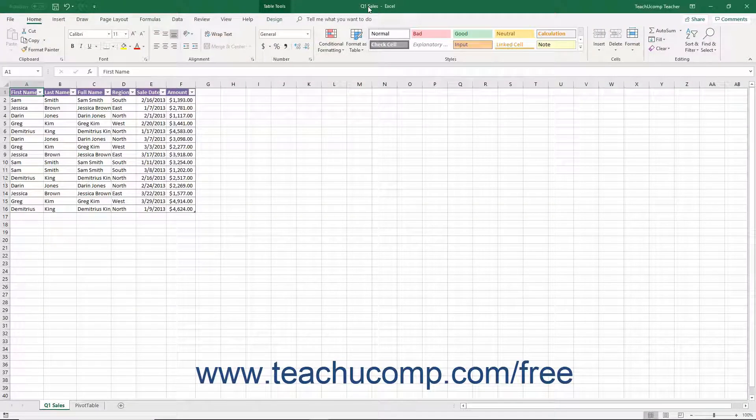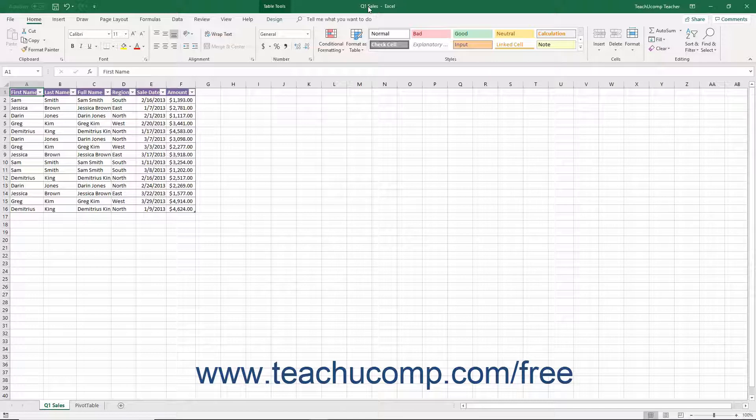The title bar is the bar that runs across the top of the application window. The name of the workbook you are working on appears in the center of this bar.